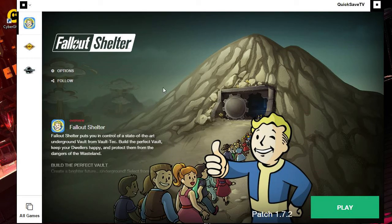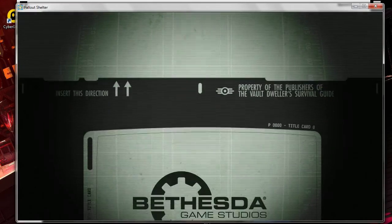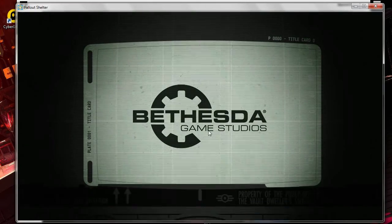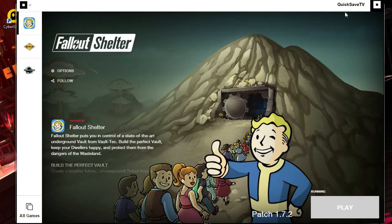So here's Fallout Shelter. I've already installed it — installation took about 10 minutes — so just install it if you have not already, and finally open it up. Let me just minimize this window so it doesn't get in the way.